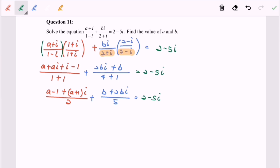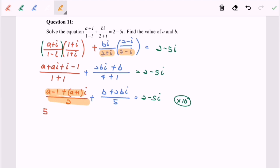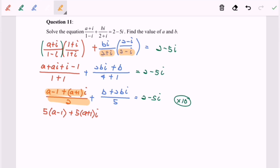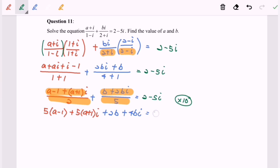My suggestion is to multiply all expressions by 10. When you multiply by 10 you can simplify and you will have 5 × (a - 1) + 5(a + 1)i for the first part. Similarly, multiplying the second expression by 10 gives 2b + 4bi, all equal to (2 - 5i) × 10.